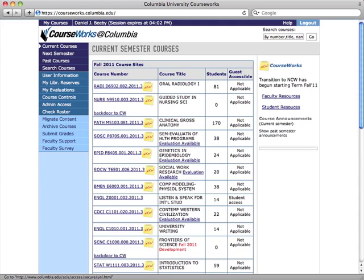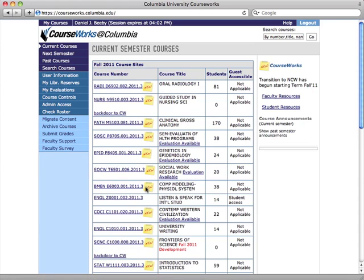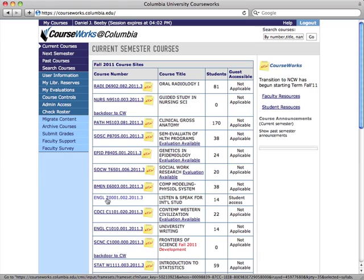When you log into CourseWorks, you're going to see a list of the courses that you're teaching or taking. If they're in new CourseWorks, you'll see this little new icon next to it. And if they're in the current CourseWorks system, you will not see that icon.